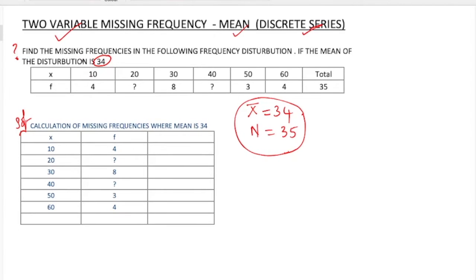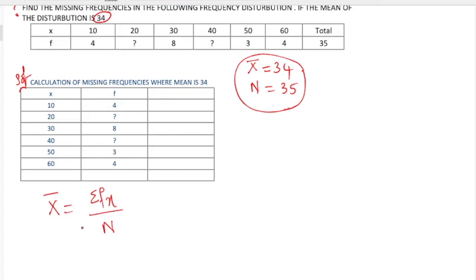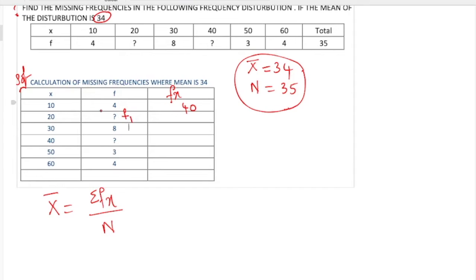For this calculation of missing frequencies where mean is 34, I have written the x values and f values here. The formula is: mean equal to summation fx by n. We have the mean and we have n — both values are given. Now we need to find f into x. Multiply these two: 10 into 4 is 40. For 20 into the unknown frequency, we consider it as f1, so we write 20f1.